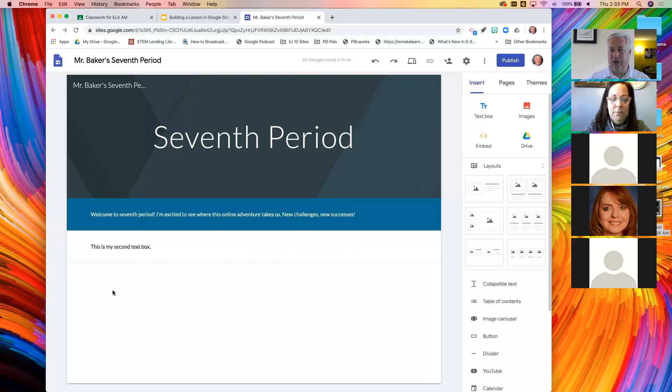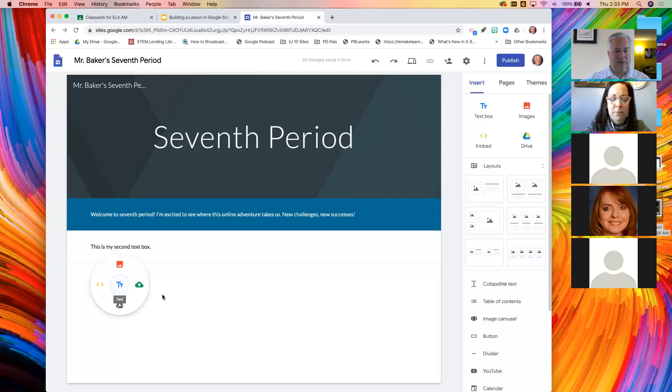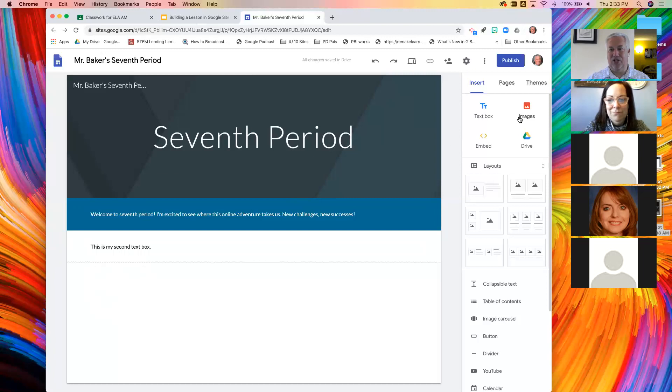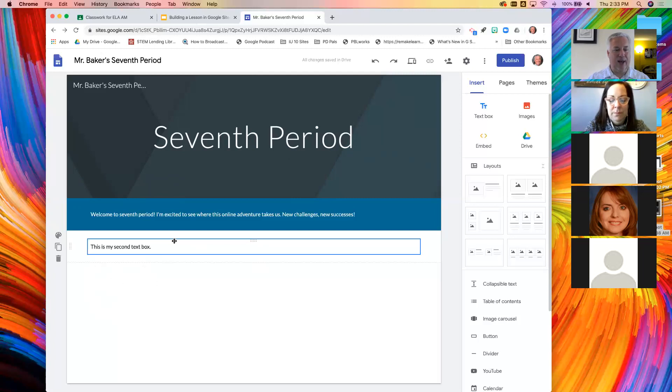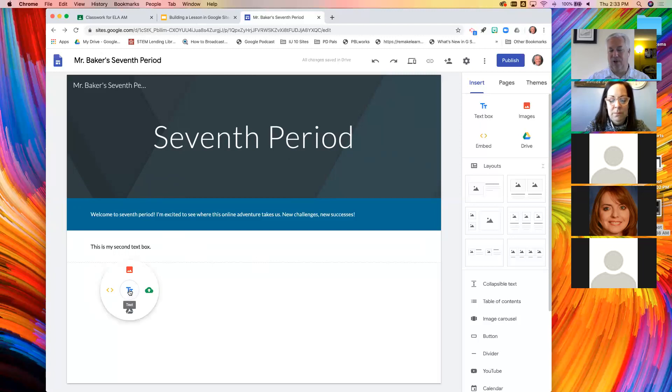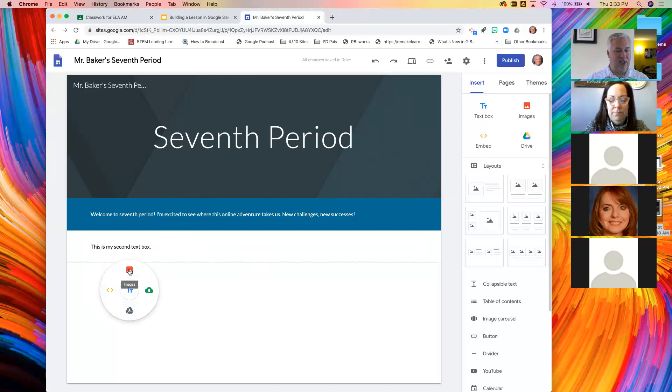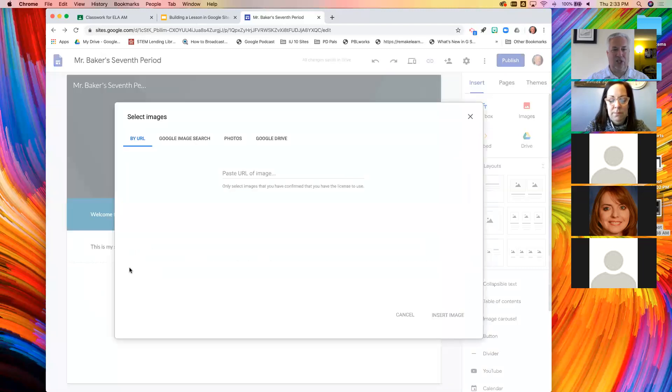So I want to put a picture in. What am I going to click now? Images. And let me show you a shortcut as well. If you double click anywhere in the page, you'll get a little UFO looking thing that pops up. And here I can see images.